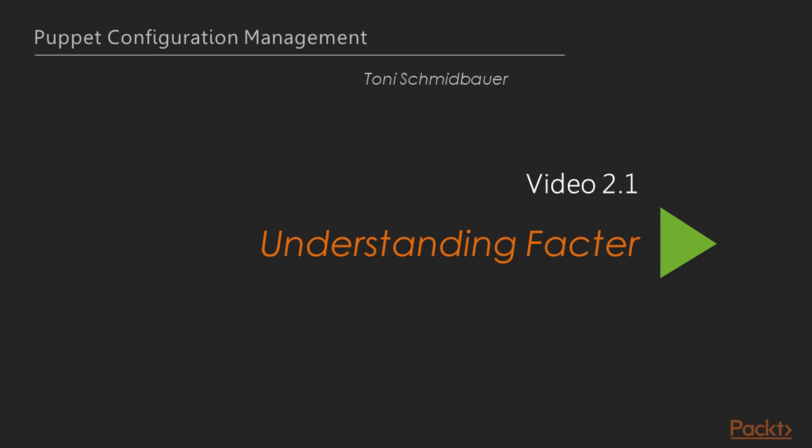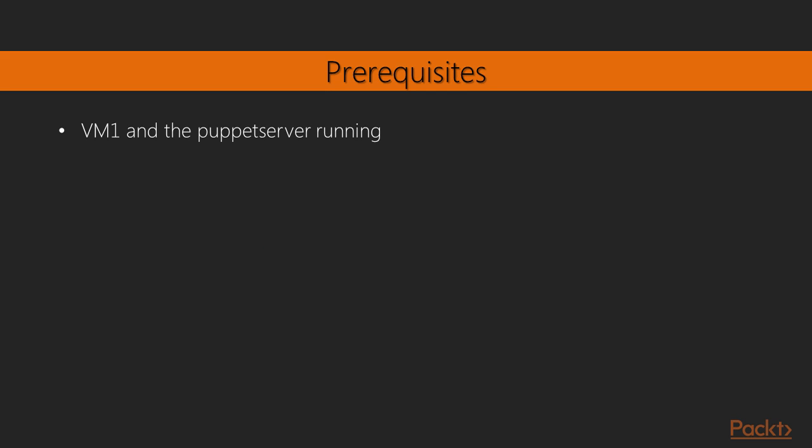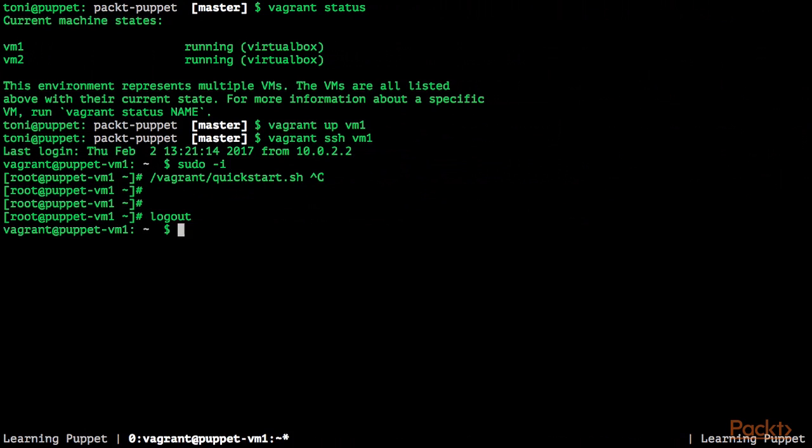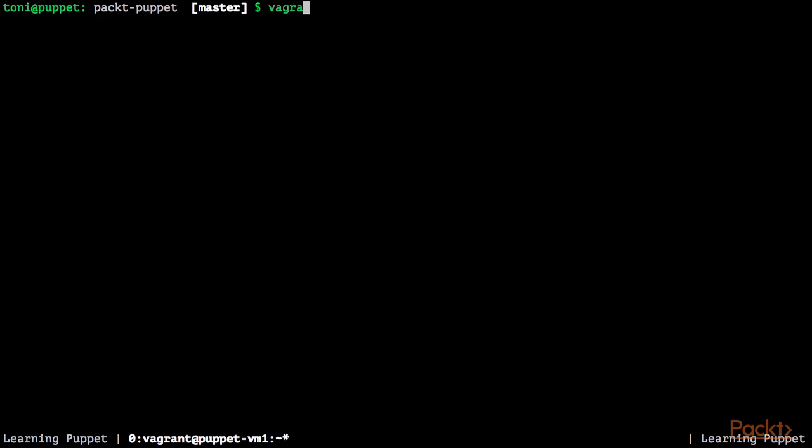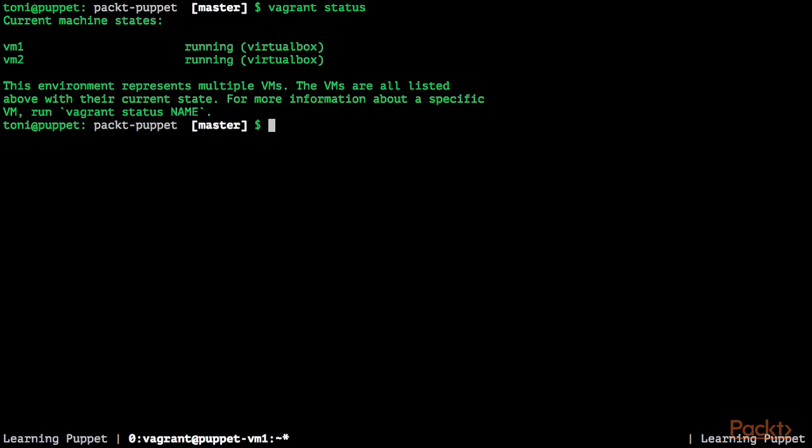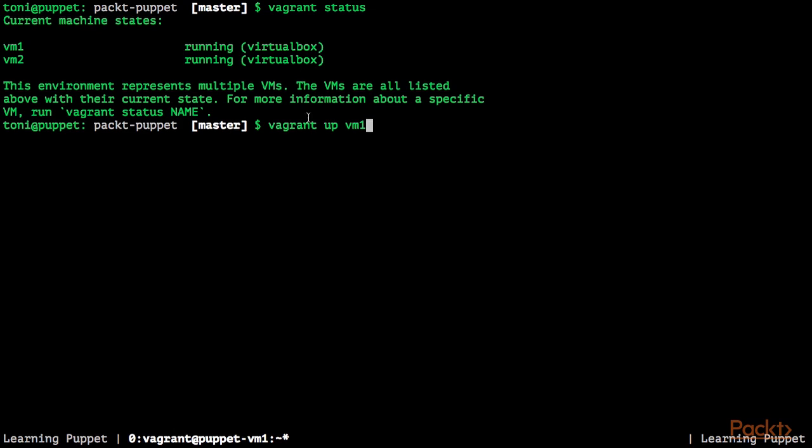Understanding Facter. Prerequisites for this video: VM1 and the Puppet Server should be running. When you run Vagrant status, VM1 should be in the state running. If this is not the case, please use Vagrant Up VM1 to start VM1. If this is the first time you run Vagrant Up VM1, please also use the quickstart script we have provided to set up the Puppet Server.